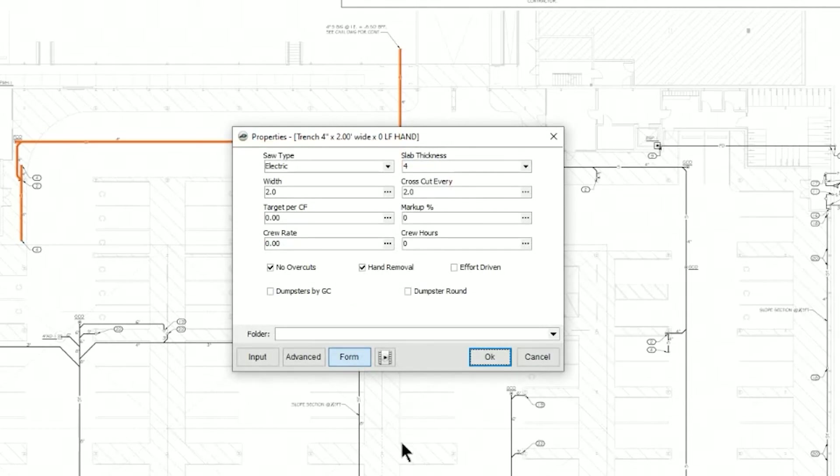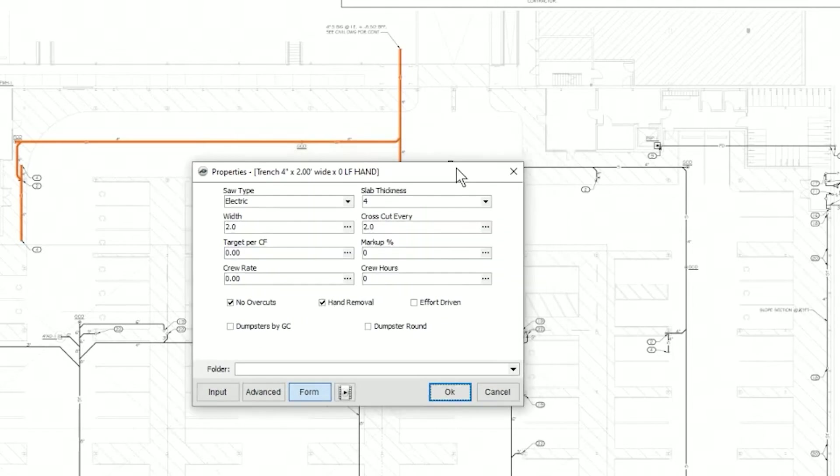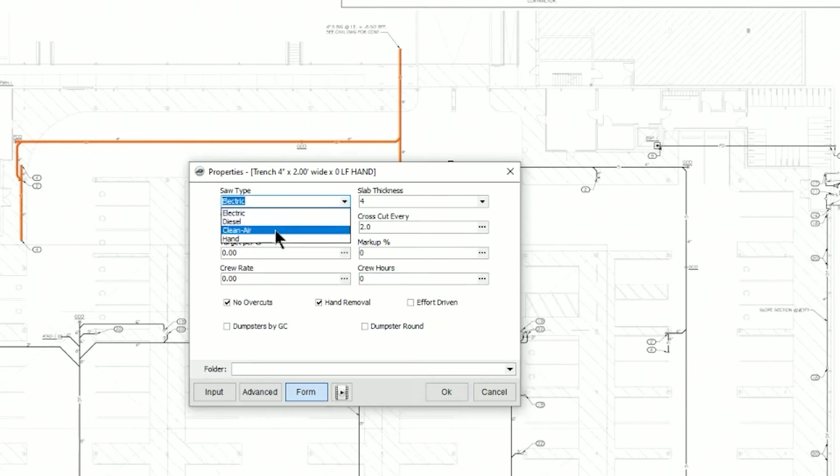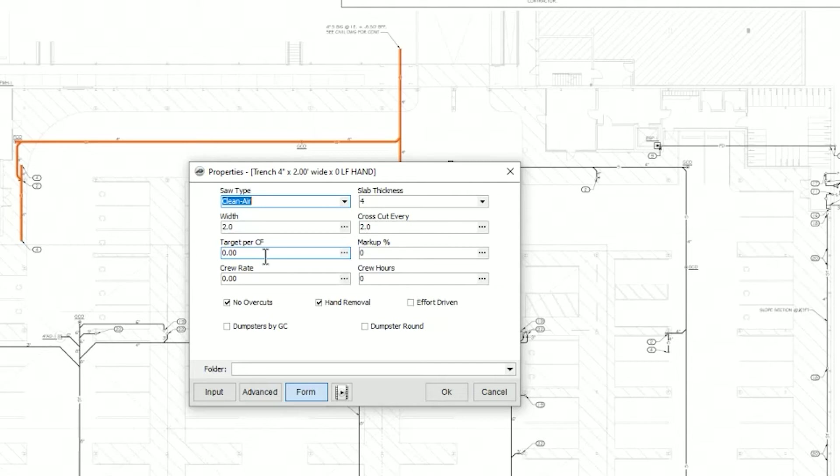Now in my case, I've got a template that I've built for determining concrete removal for a plumbing trench and where I'll be picking the type of saw cutting I would be doing, the width of the trench, the target per cubic foot is how I price concrete removal.